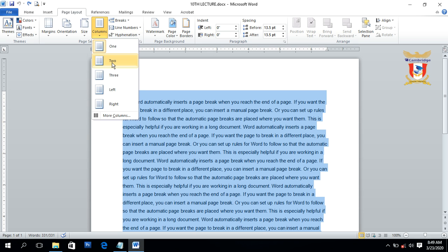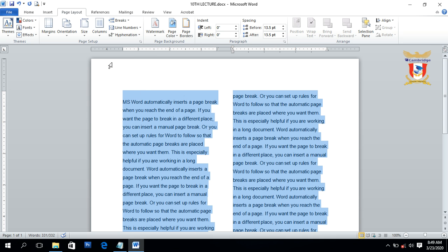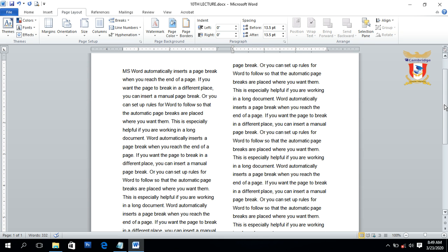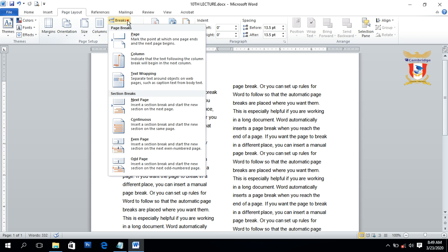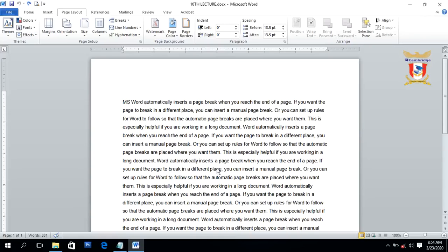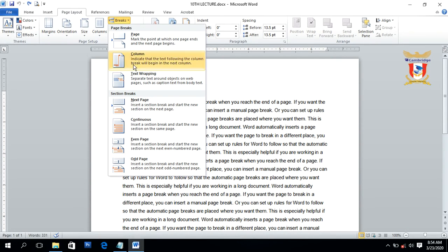Now you can see the text is converted to two columns. To use Column break, place your cursor or insertion point anywhere inside the column. I place my cursor before a specific piece of text, then click on Breaks and select Columns. You can see that the text after the insertion point moves to the next column. That's all about column breaks.